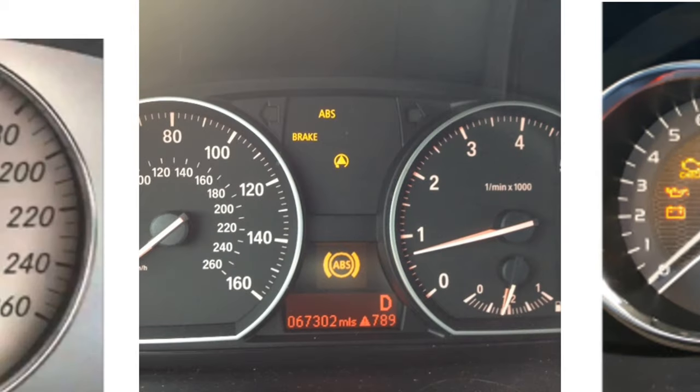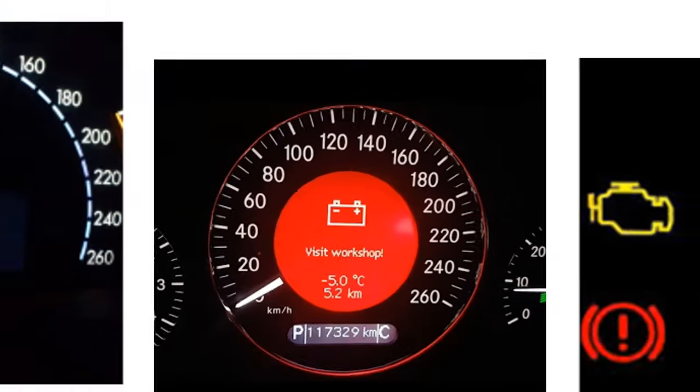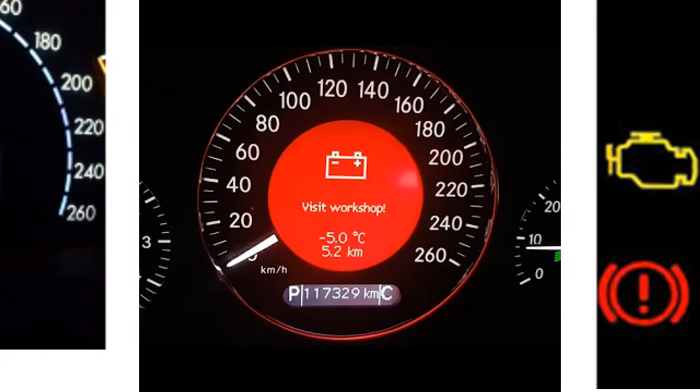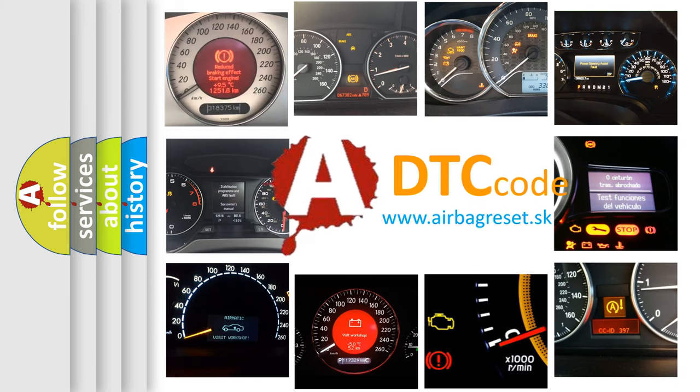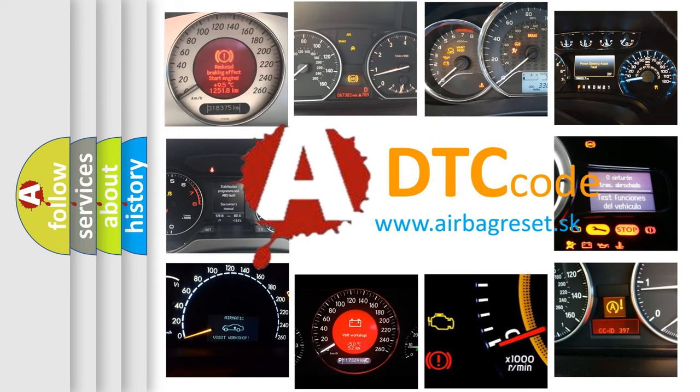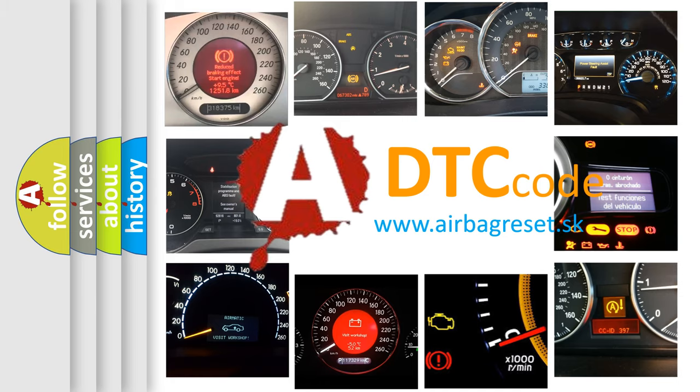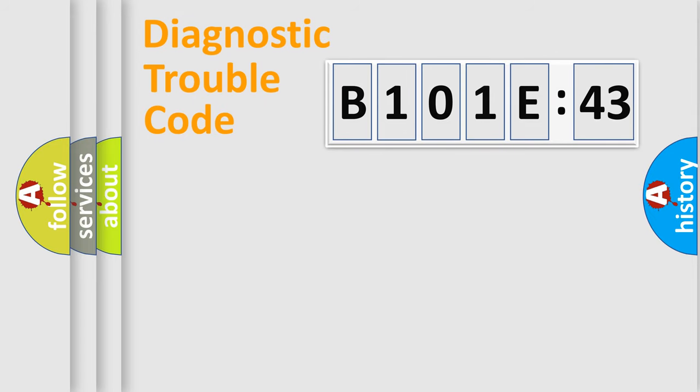How is the error code interpreted by the vehicle? What does B101E43 mean, or how to correct this fault? Today we will find answers to these questions together. Let's do this.